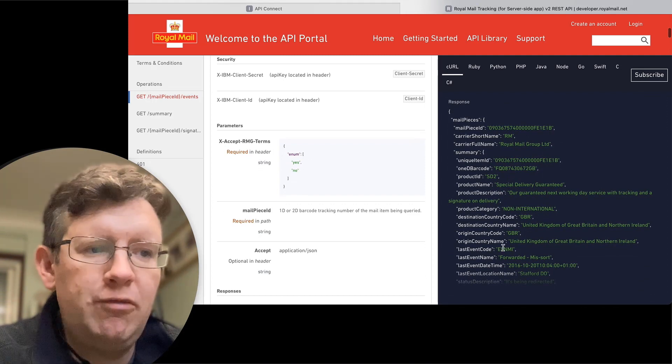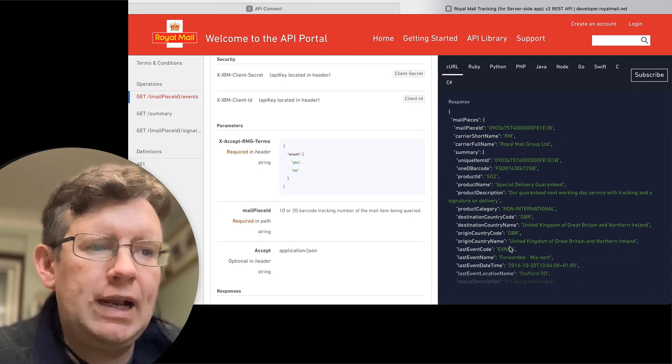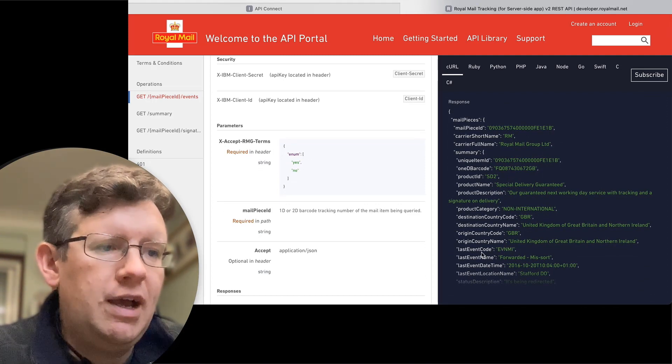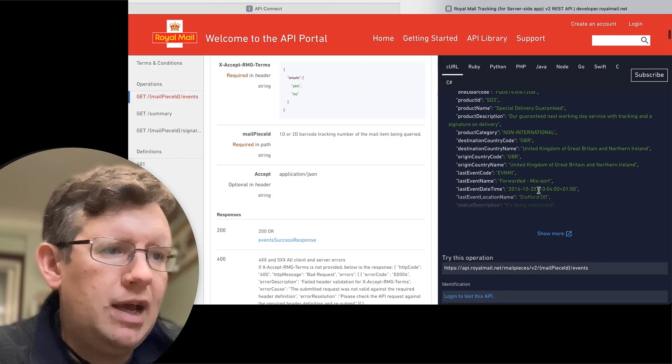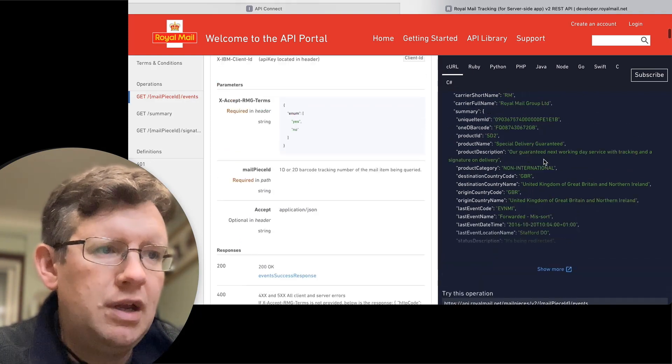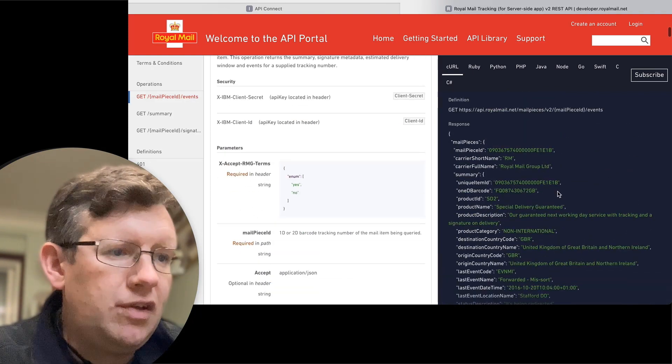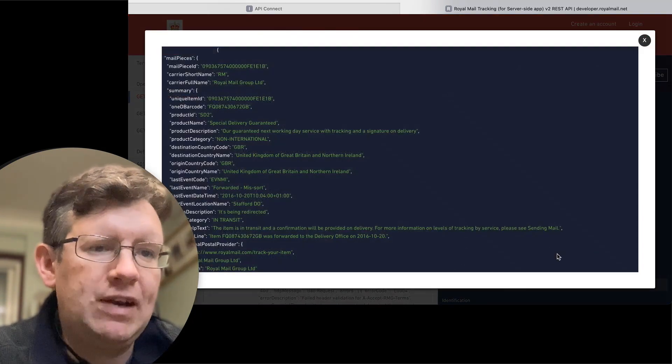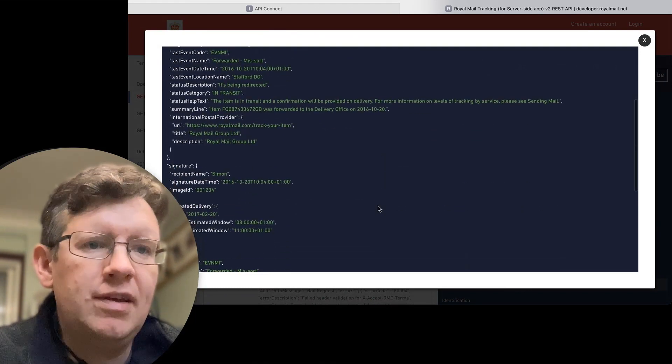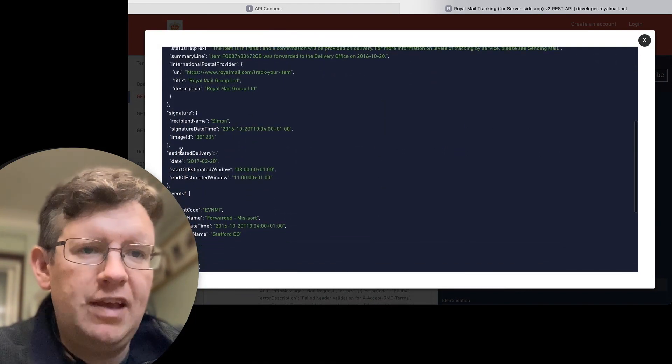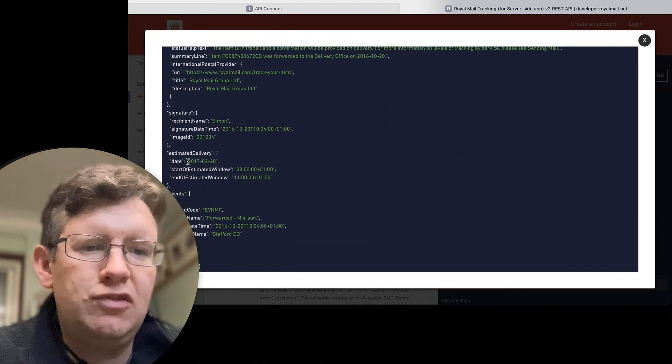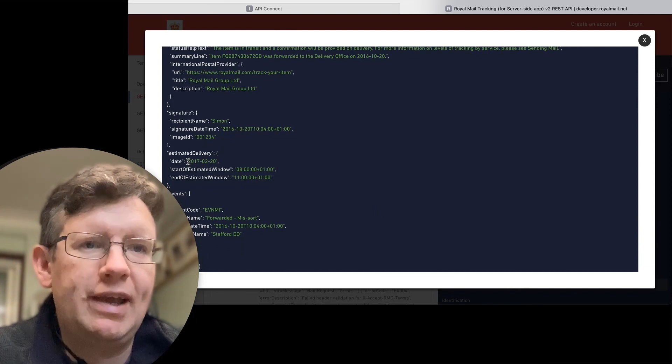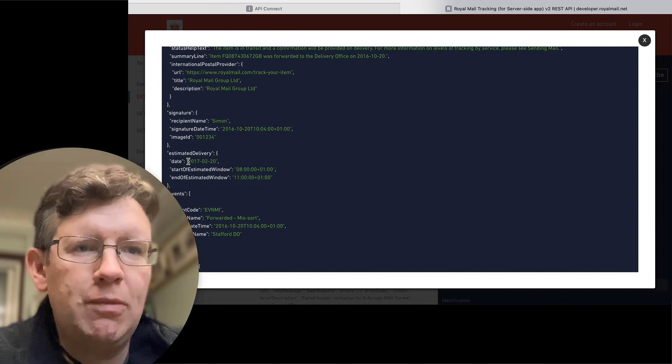I can see down here the fields that I'm going to get back. So I've pulled out a few of these that I would want to include. I've got the event code and the status description and I think further down there's an expected delivery date. Yeah, estimated delivery. So I've pulled out those to make sure that I know I can get those from the API when I build it properly.